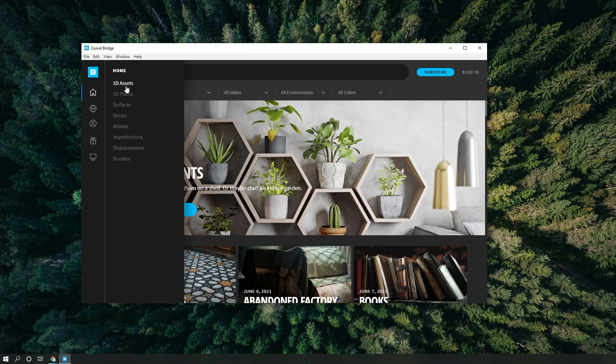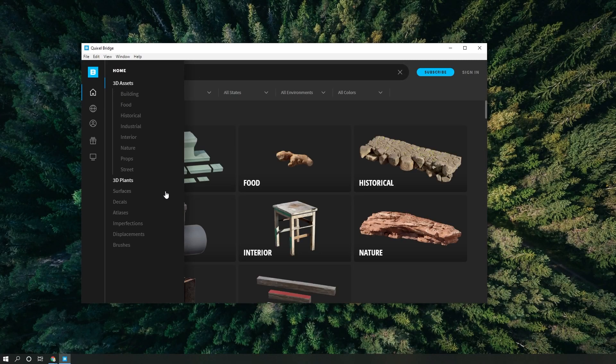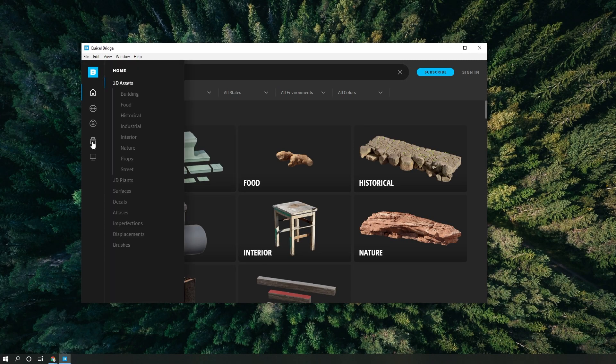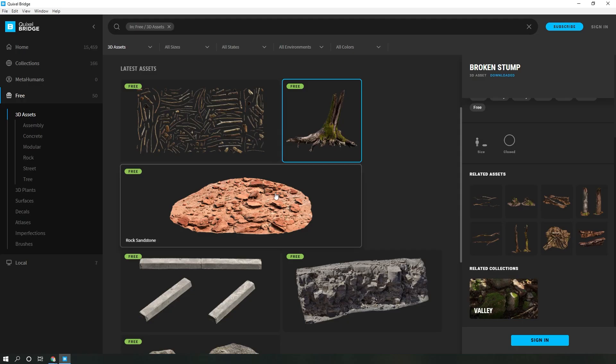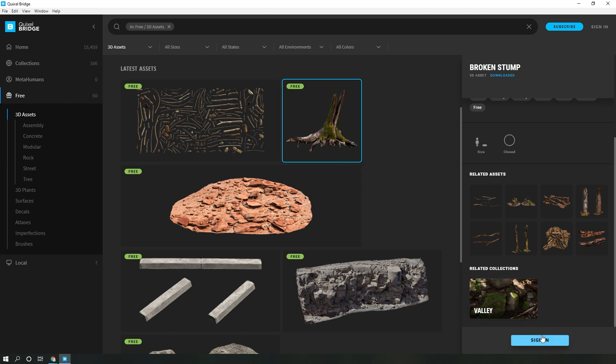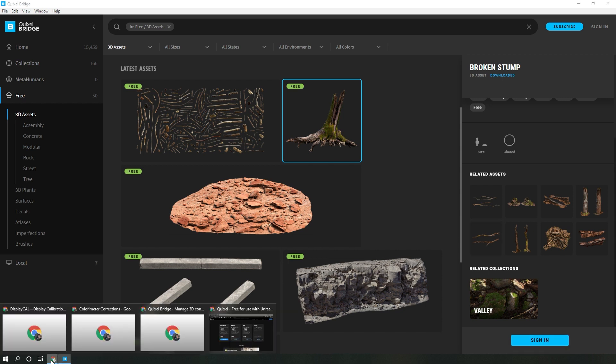From here you are able to go in and browse the many different assets. Once you click on any of these free assets, you will immediately see that there is a sign in button.